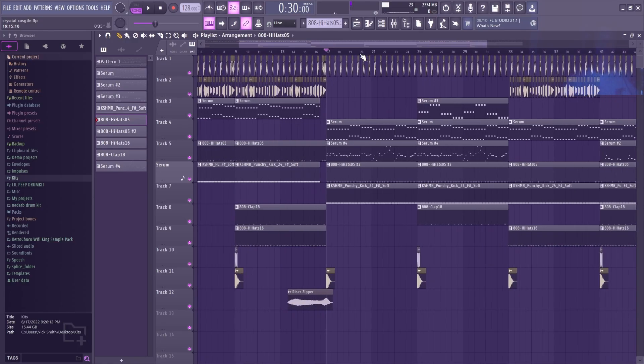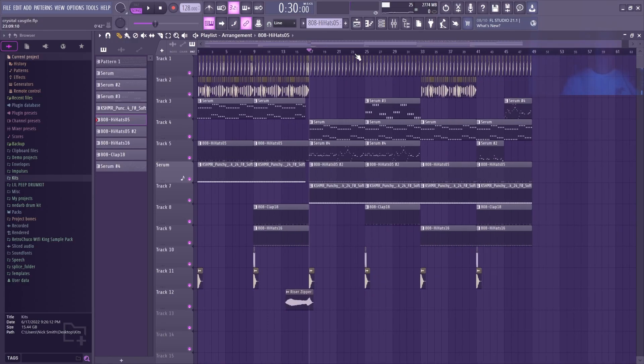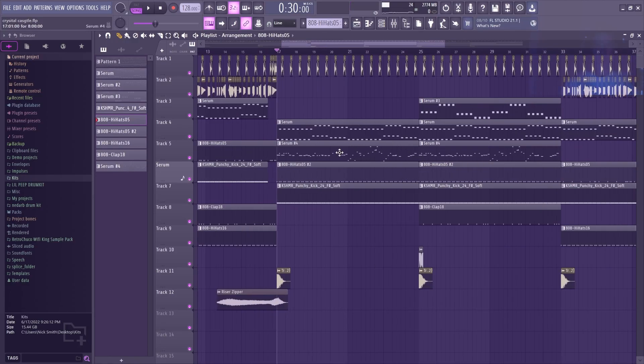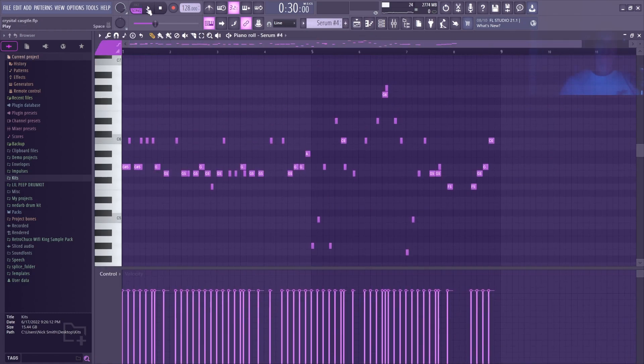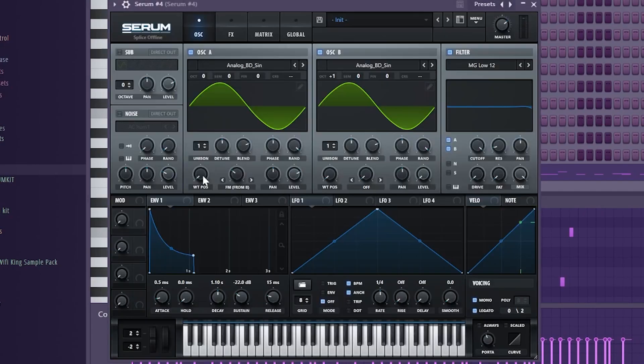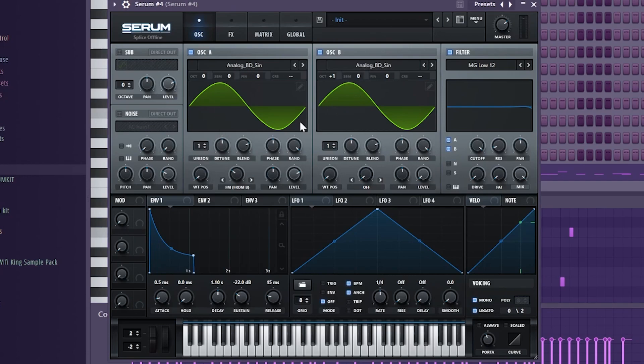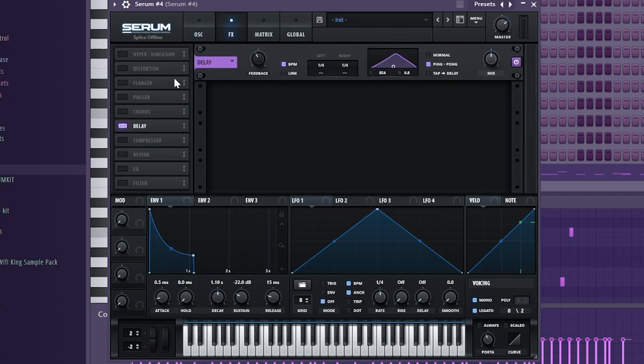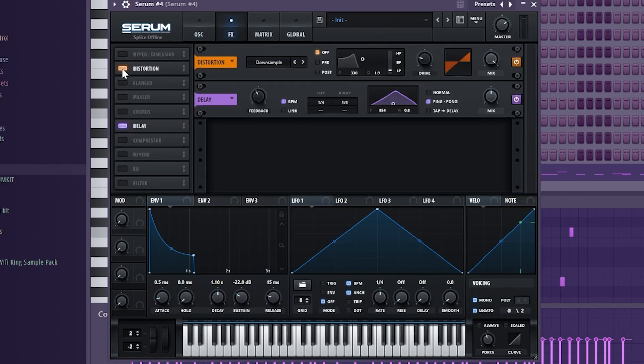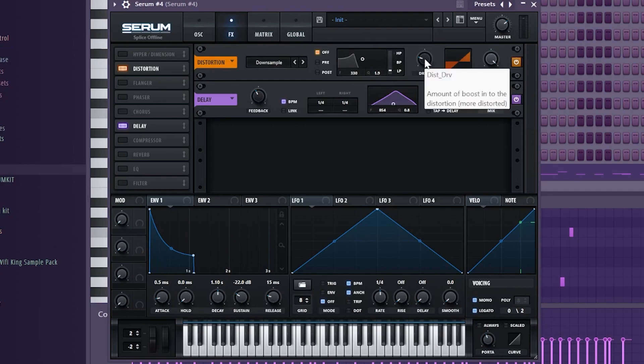Now for the drop, the only two things I'm adding are this serum, which is just the analog sine, and another analog sine—this one's an octave up and FM'd—it just gives it more harmonics. Then for even more harmonics I added this downsample distortion, and I moved the drive until it was in key with what I'm playing.